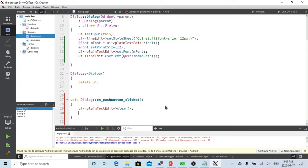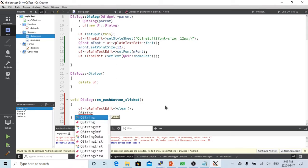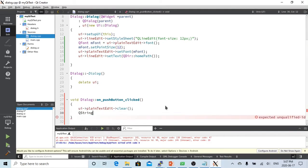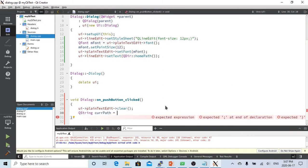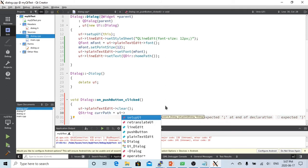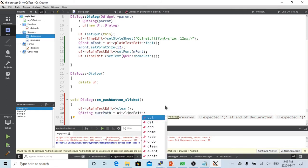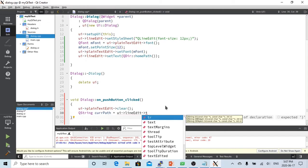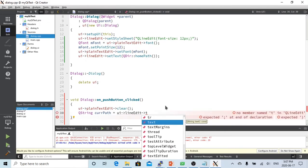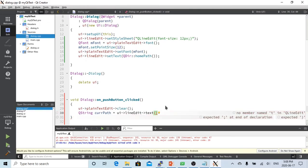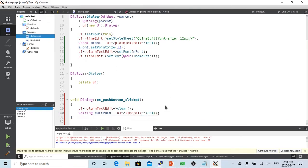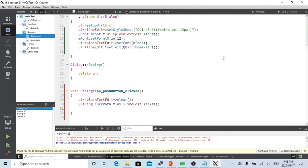Now we want to get the current directory path. We create a QString called currentPath, which we get from ui->lineEdit->text(). That's the text in the text box.